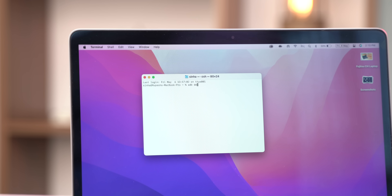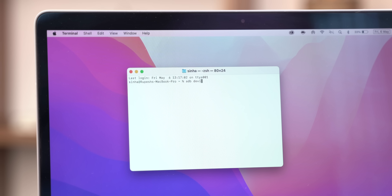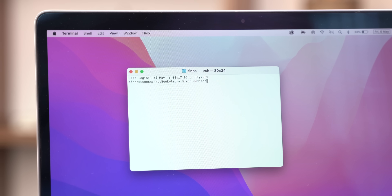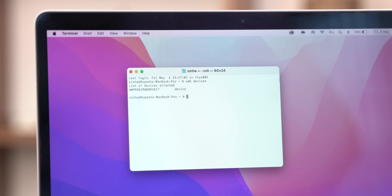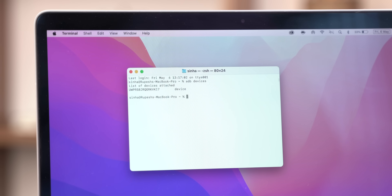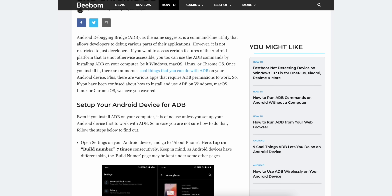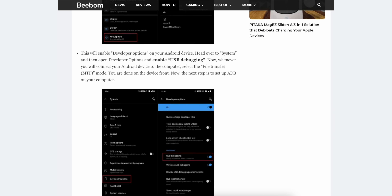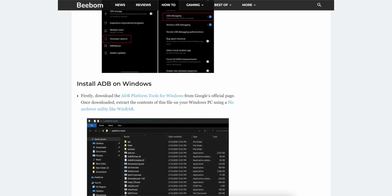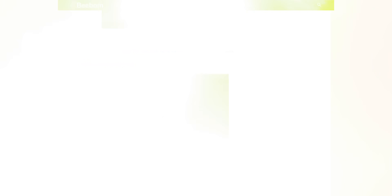So here's what you need to do. First, you need to set up ADB on your Windows PC, your Mac, or even Linux — it's fine. Just set up ADB. We have a very simple guide on how to set up ADB on all of these platforms. Just follow that and you should be fine.